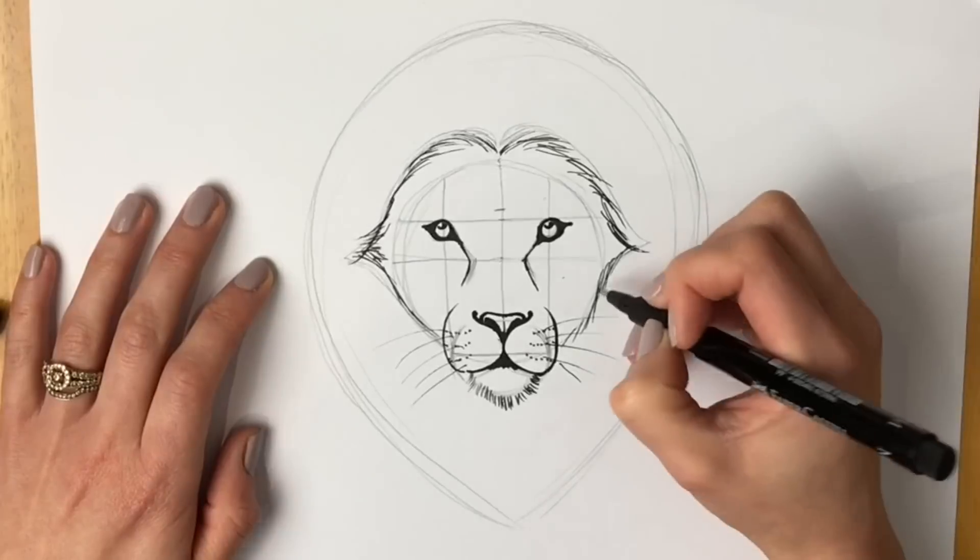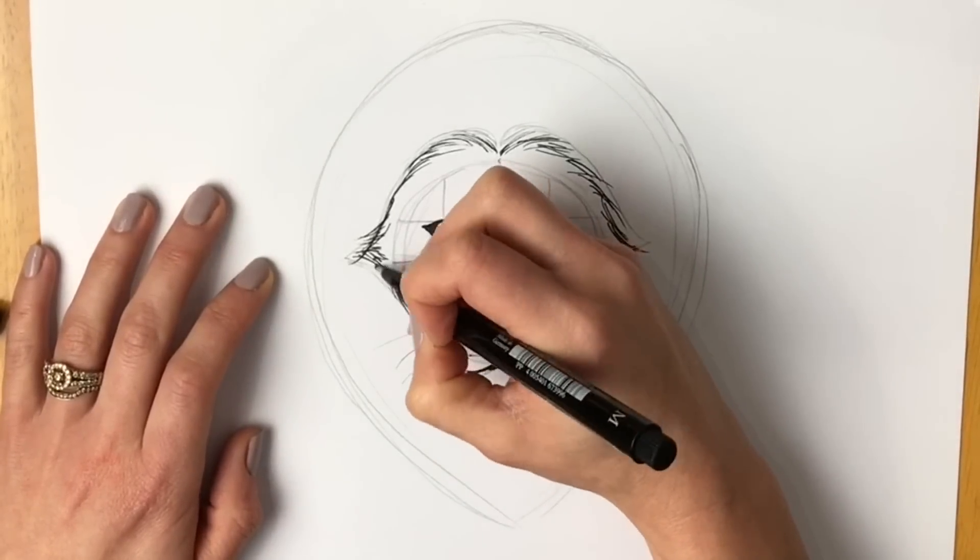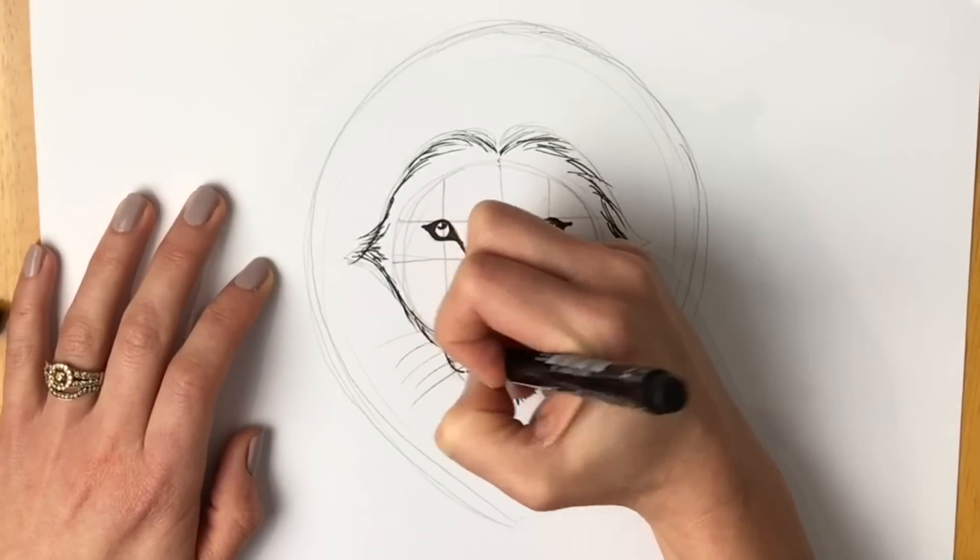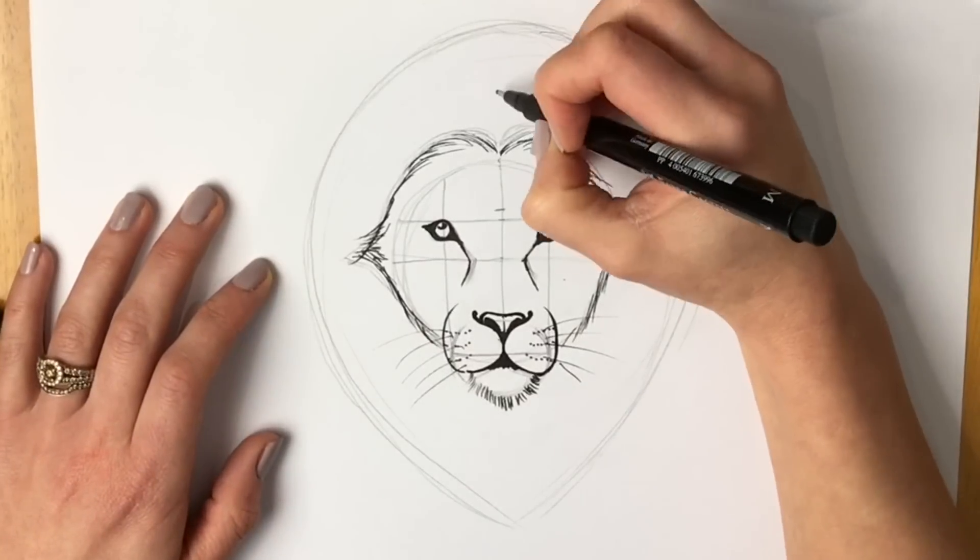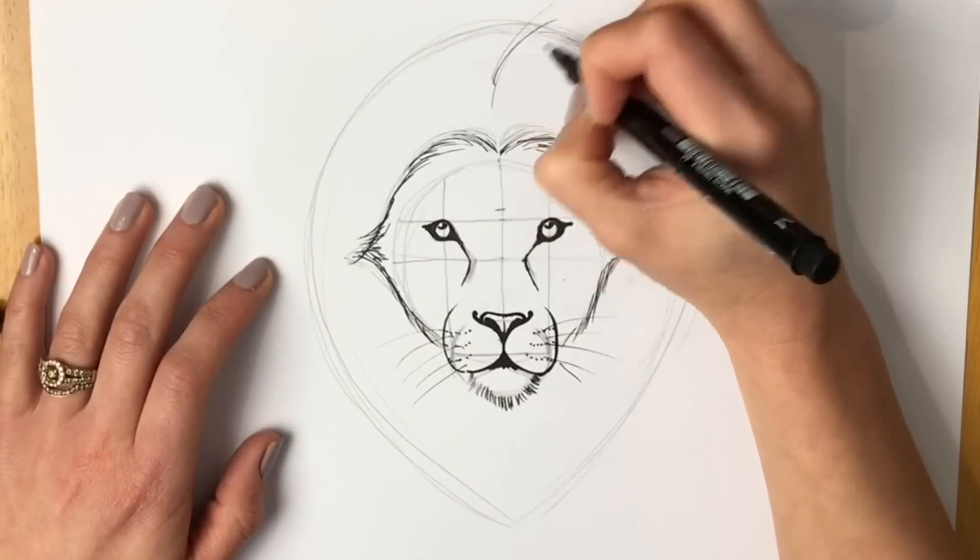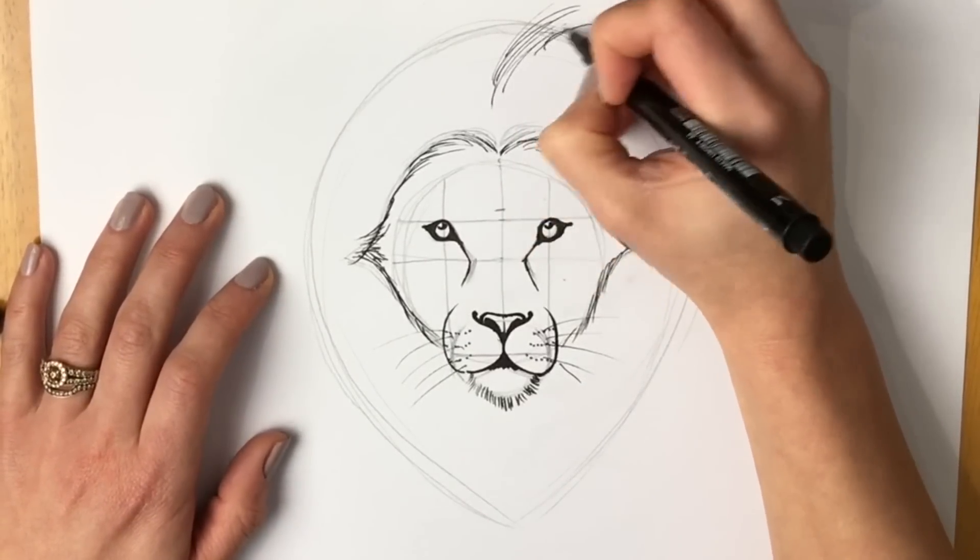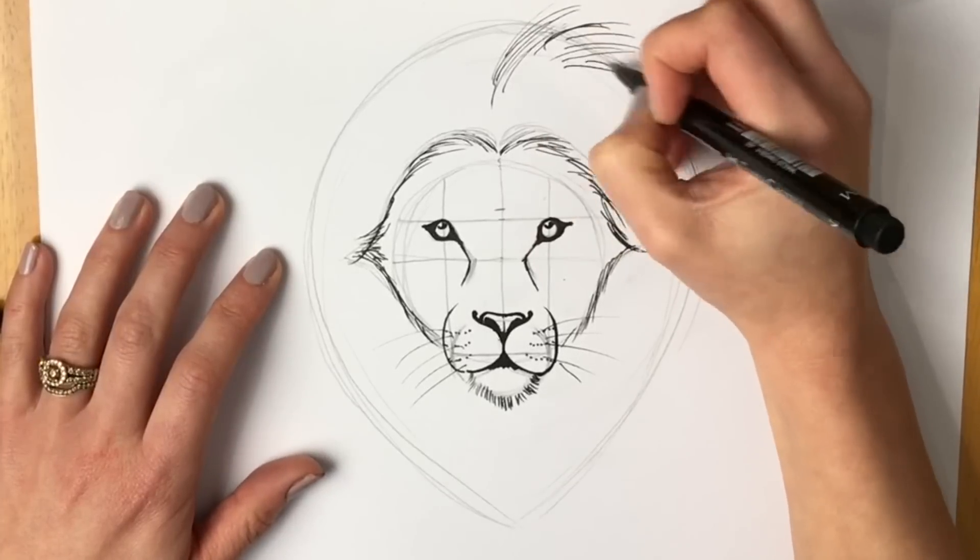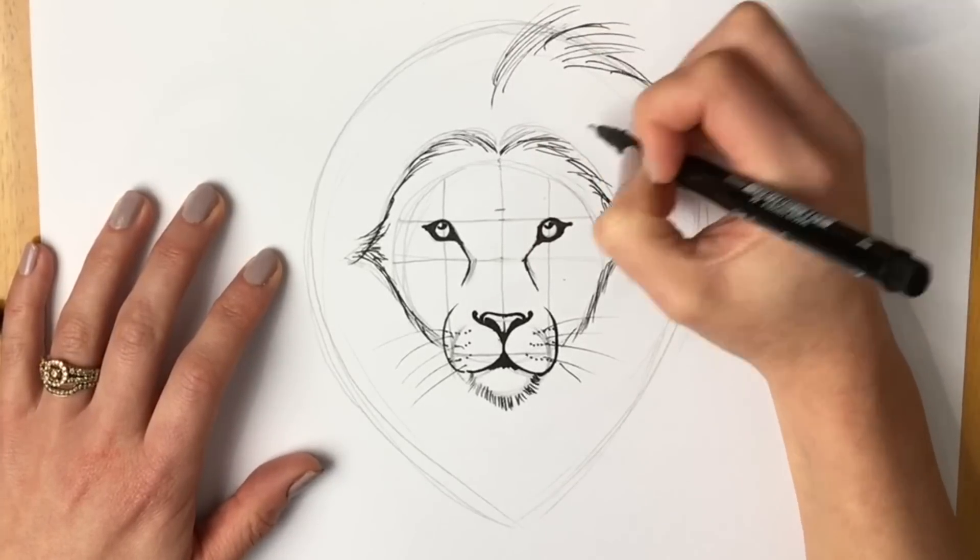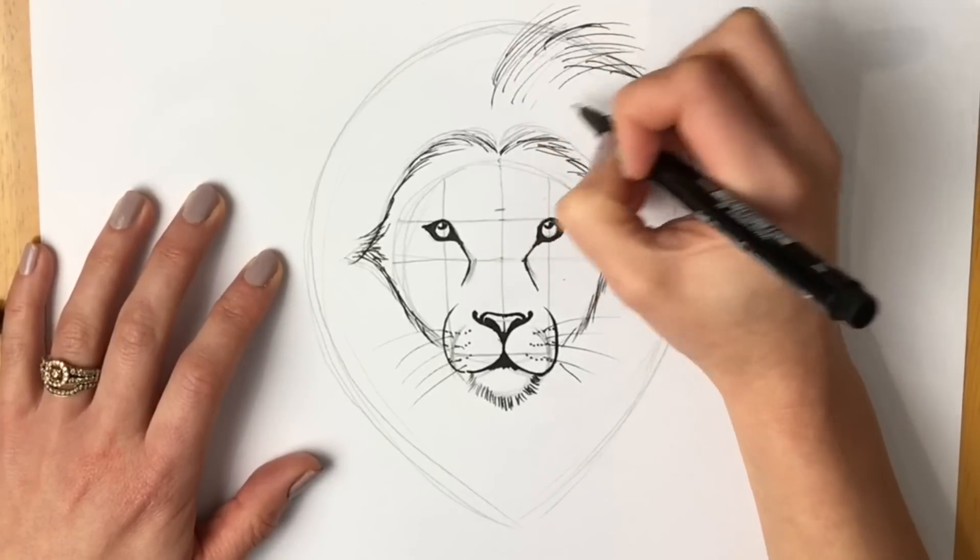Right. Now the mane. This is where you can go wild. No pun intended. Okay. So just draw loads of really long lines. Like so. As many as you want.